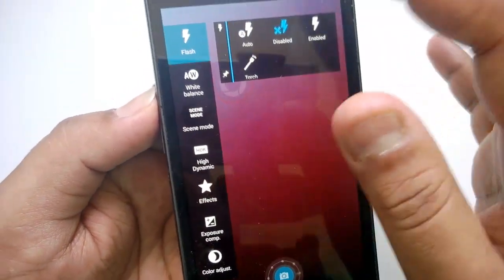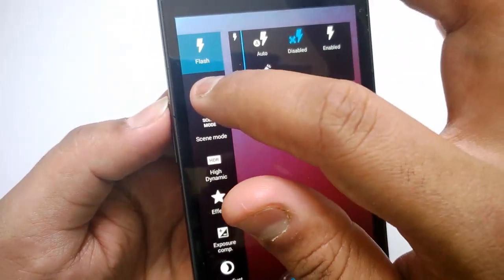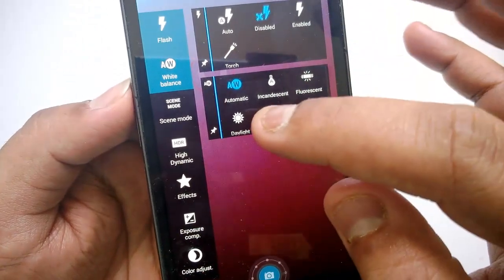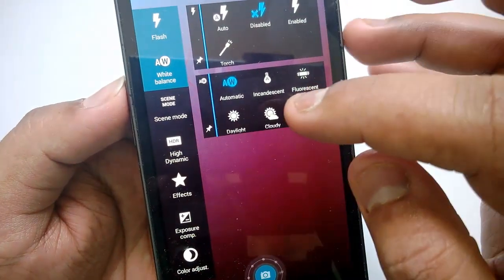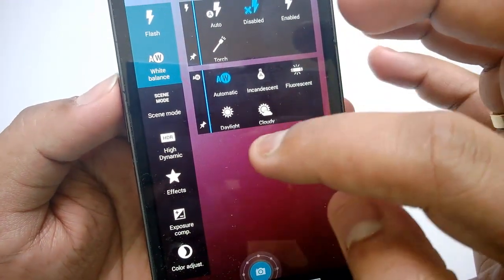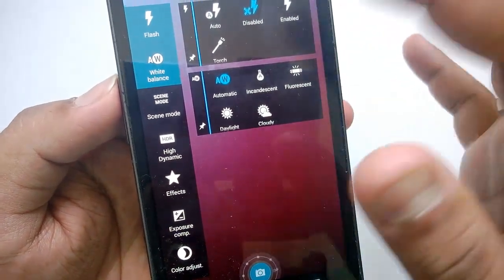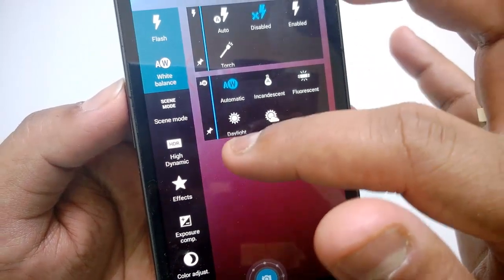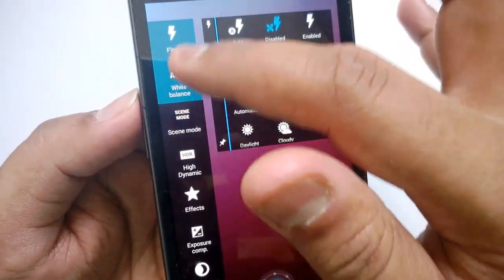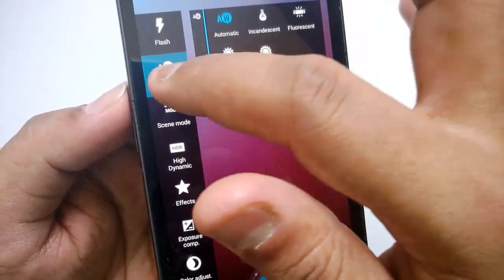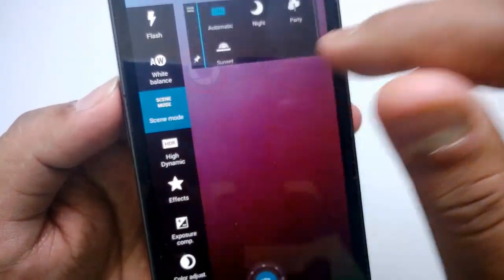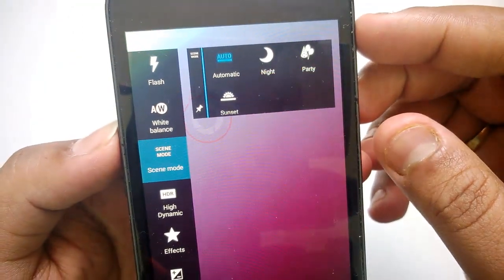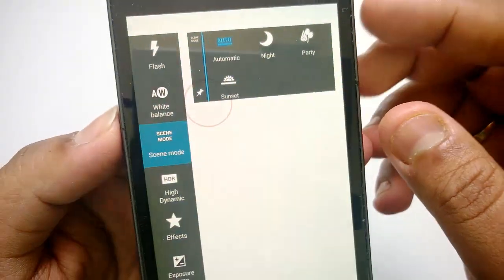Next is white balance — you can set automatic, fluorescent, daylight, and more. Again you can pin it here. Next is scene mode where you have options like night, party, and sunset.